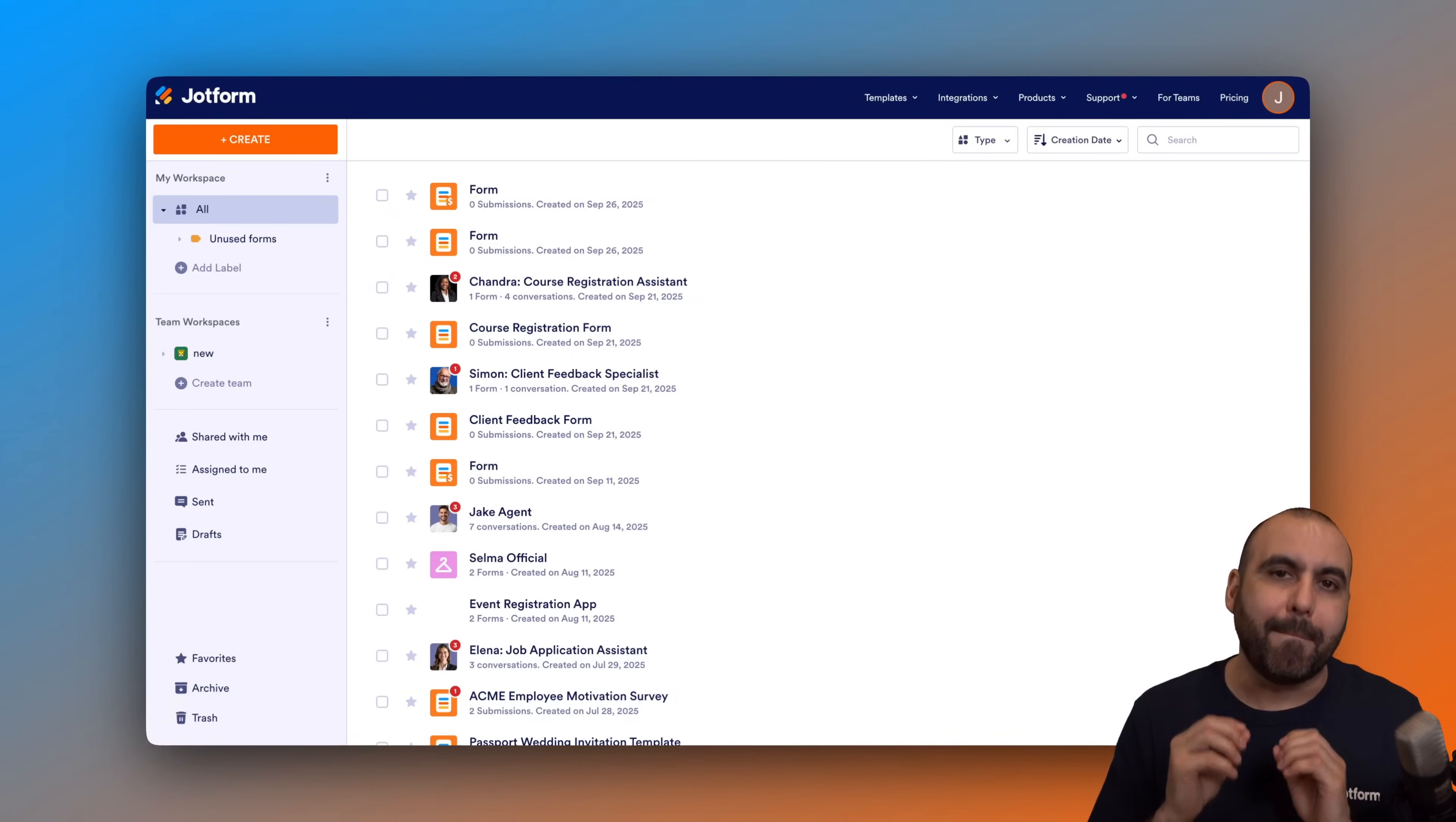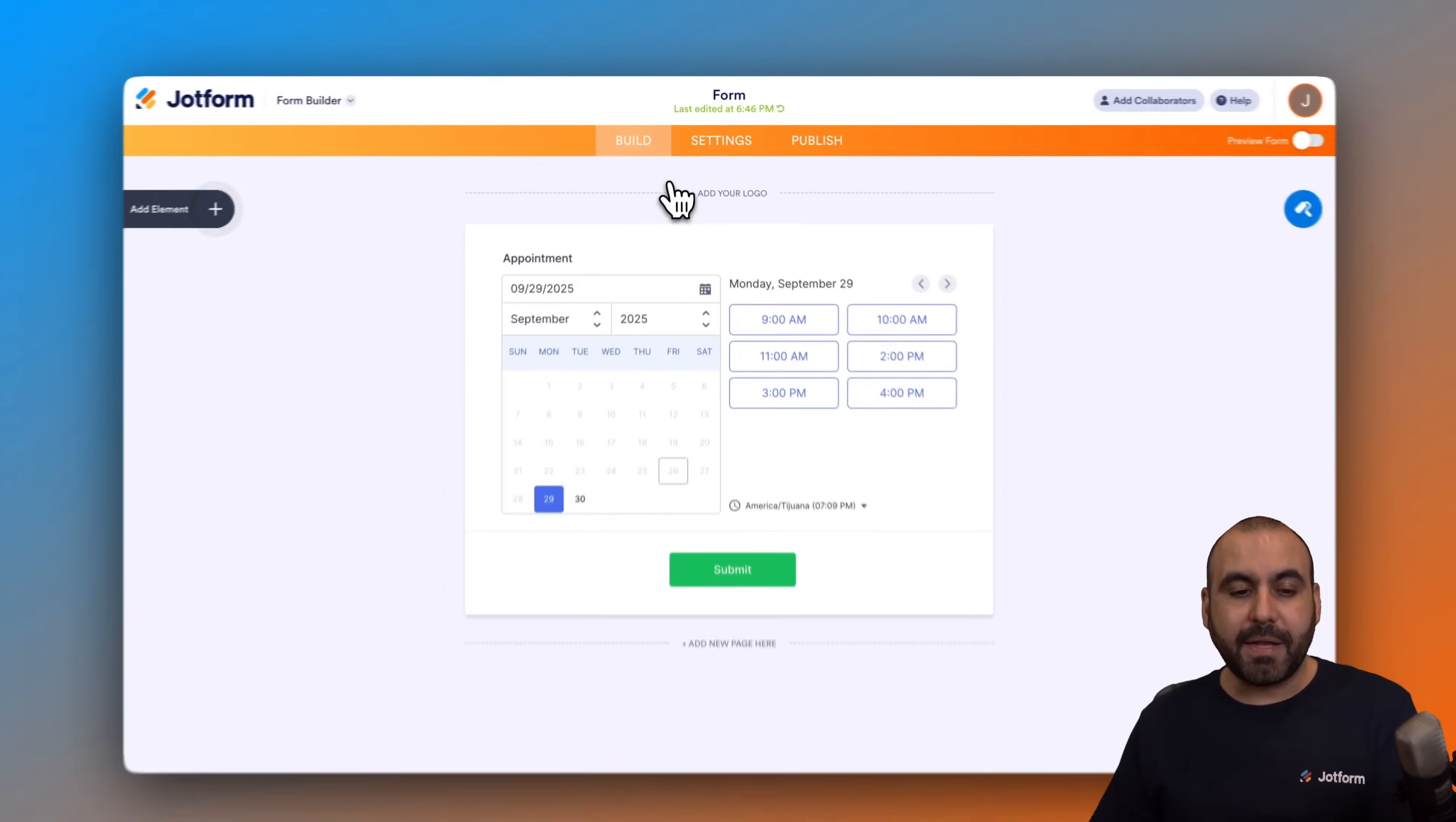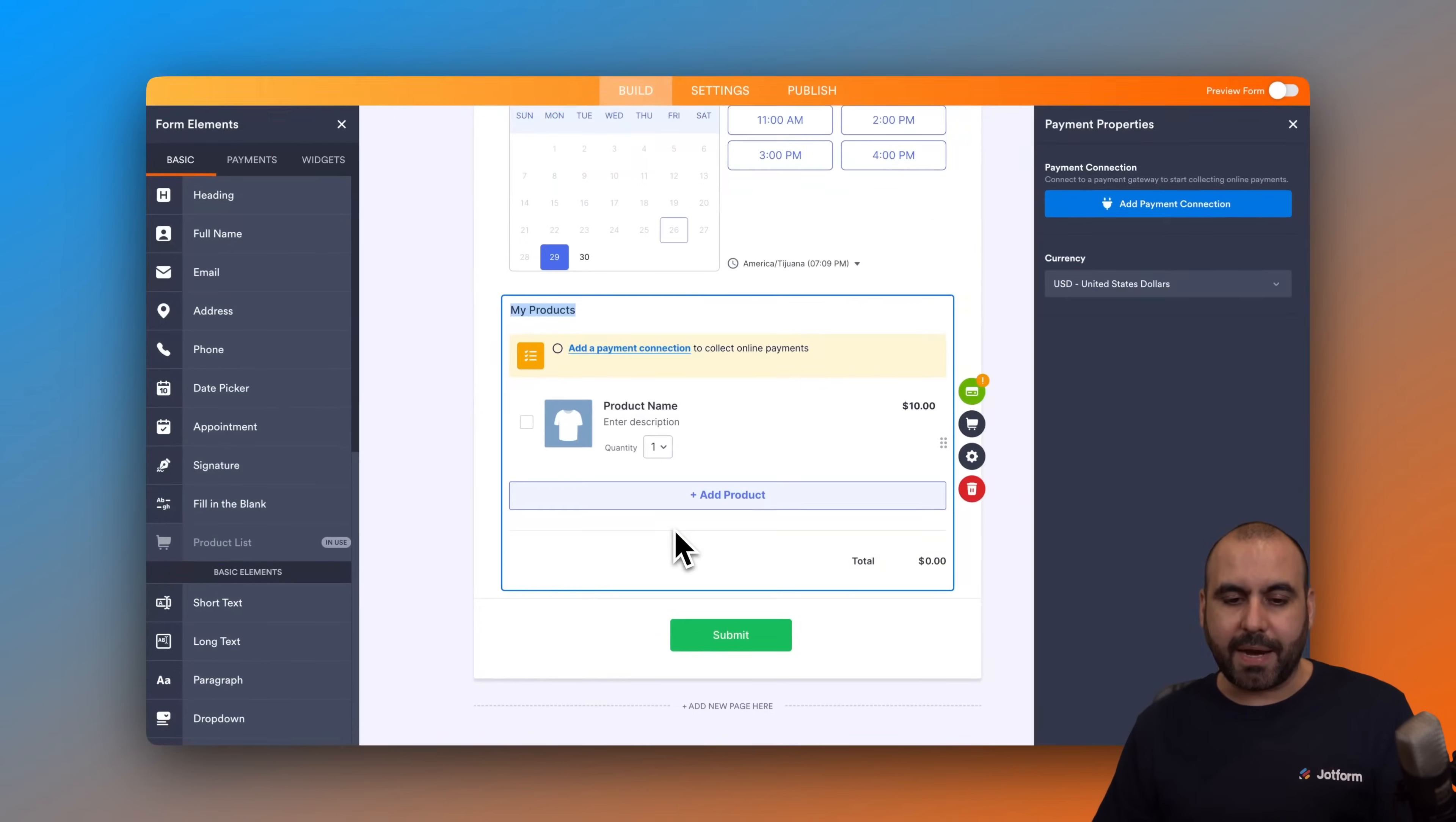Let me go ahead and open up one of my forms here and we are going to add the product list element so we can import the products from Shopify. Let's click on add element, go to product list, and add it right here. There's only a demo product here, so we want to add our products from Shopify.